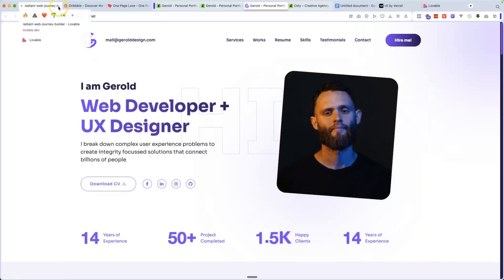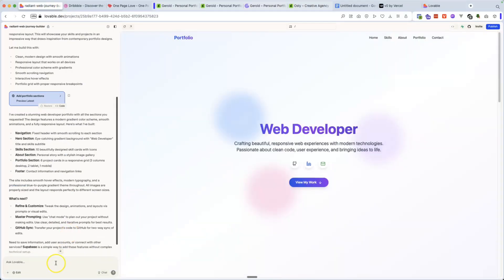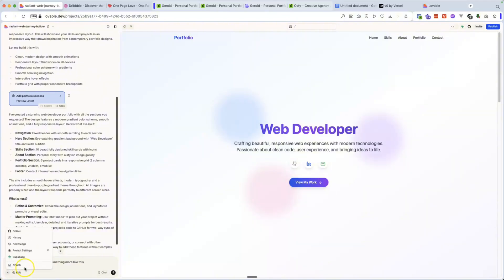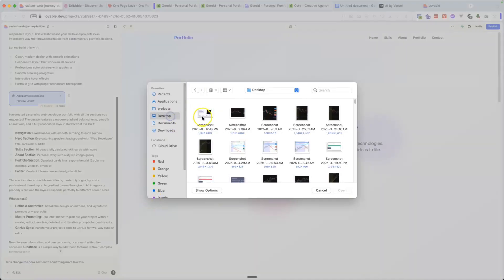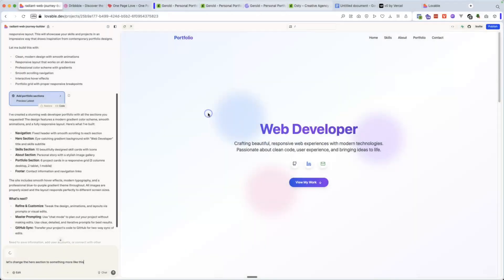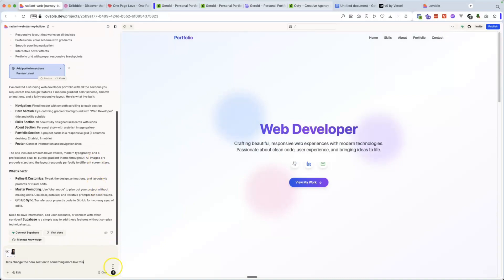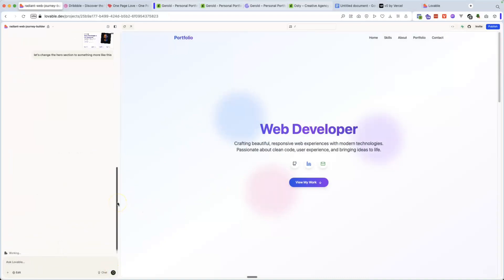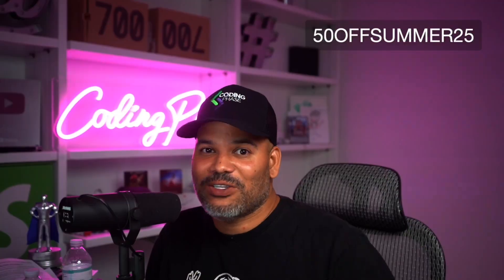And then from there, I'll go in and say, let's change the hero section to something more like this. And then you could add an image that you took, a screenshot. And then from there, submit it.